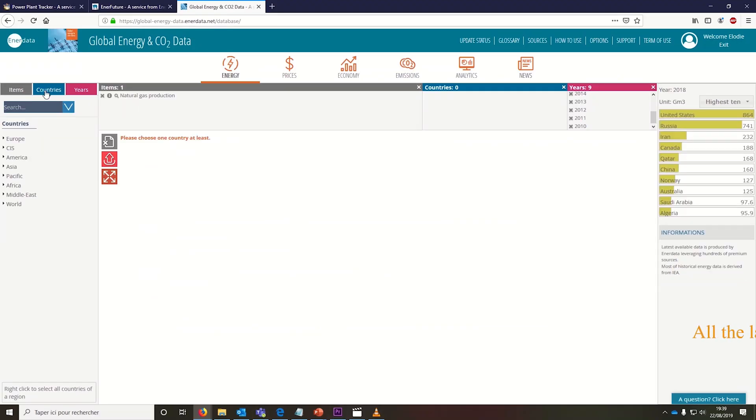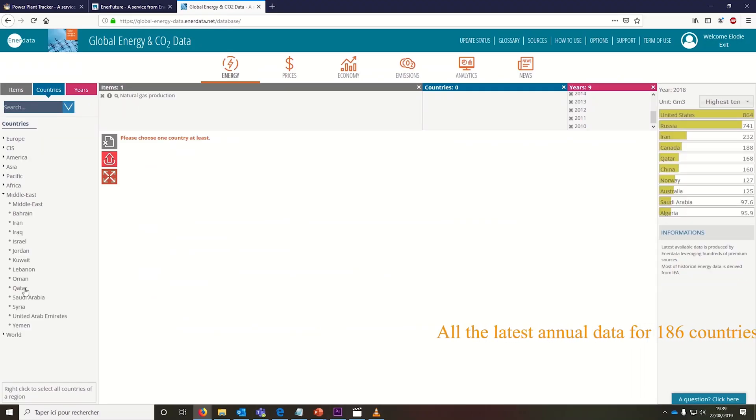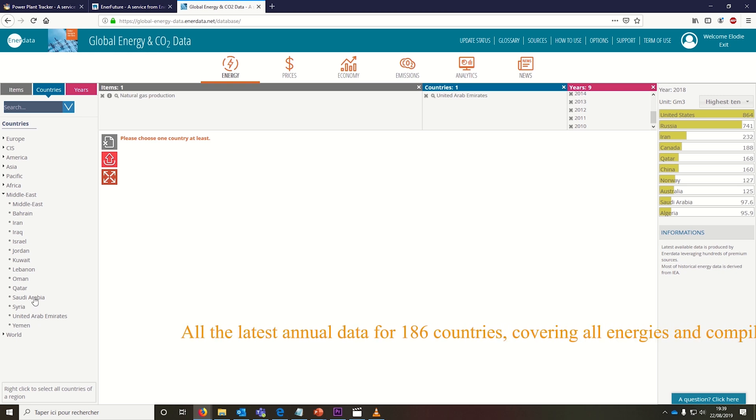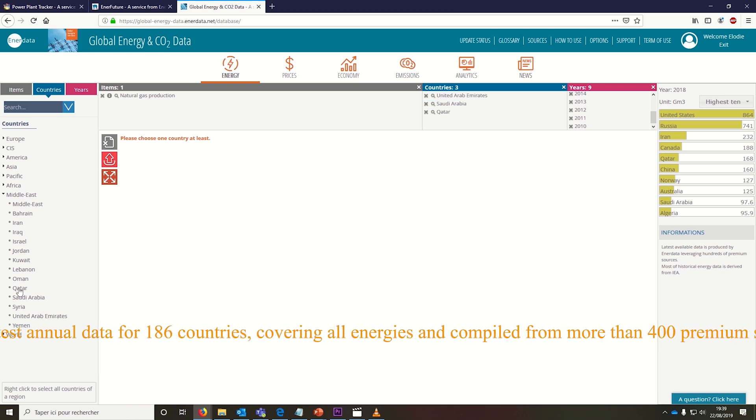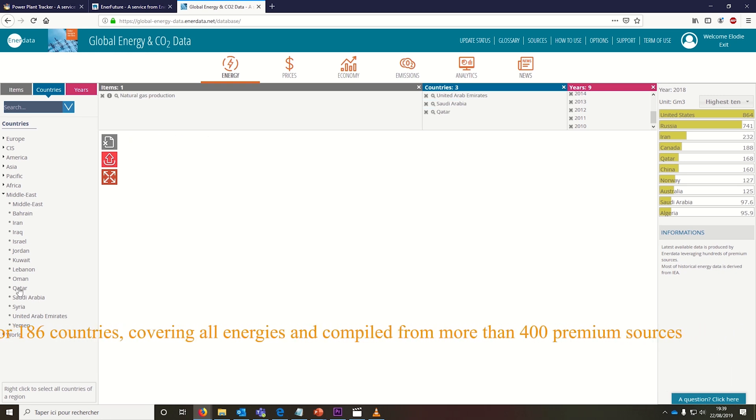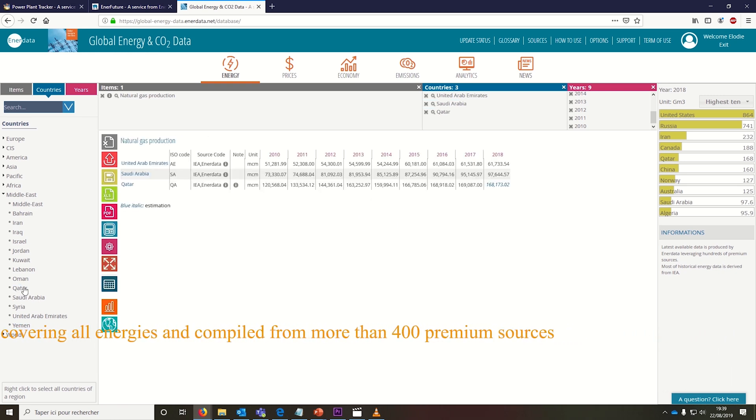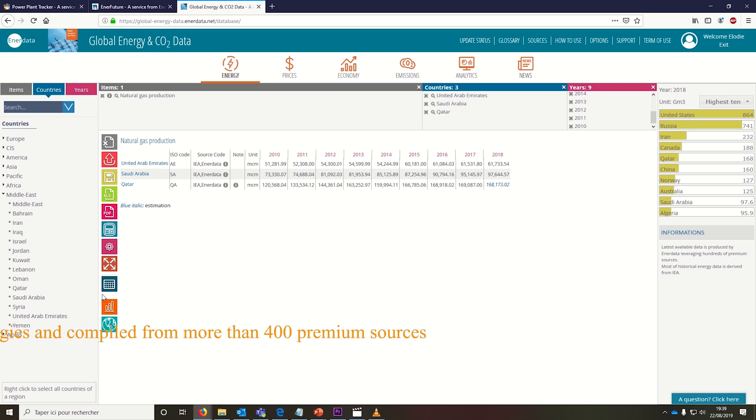Stop wasting your time searching and crunching data. Thanks to Enerdata, your teams have access to all the latest data in all countries as a supplement to your analysis or as an input to your models.